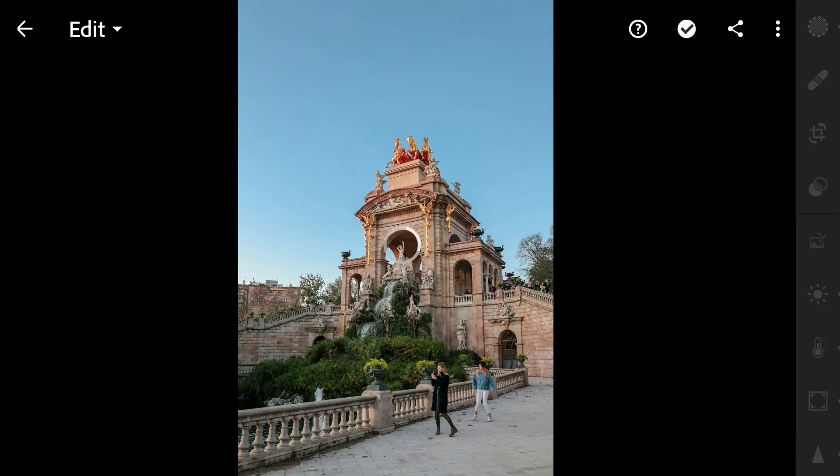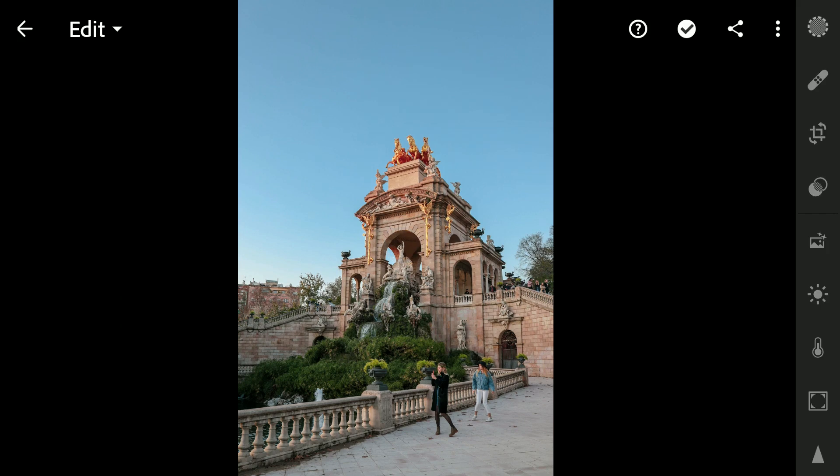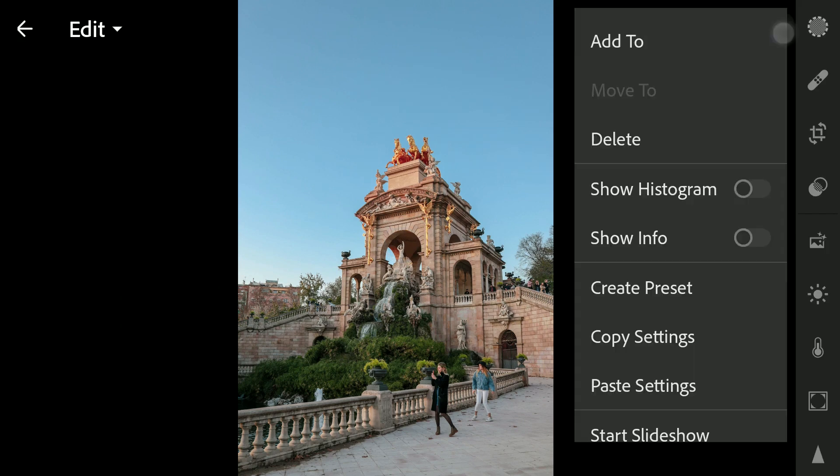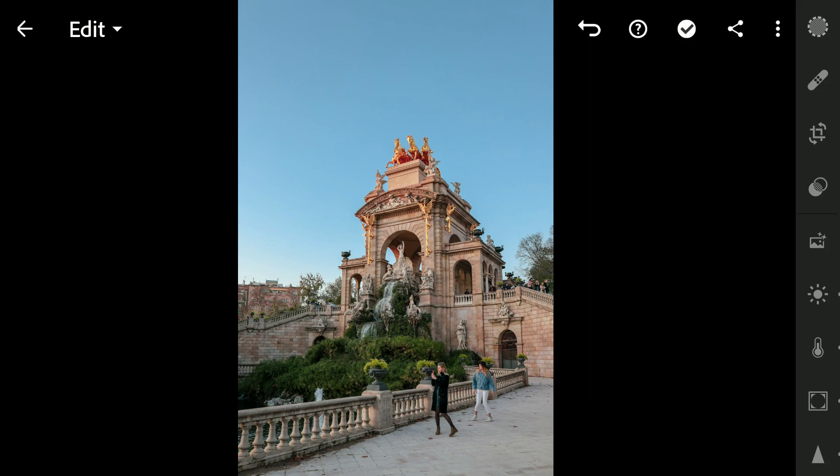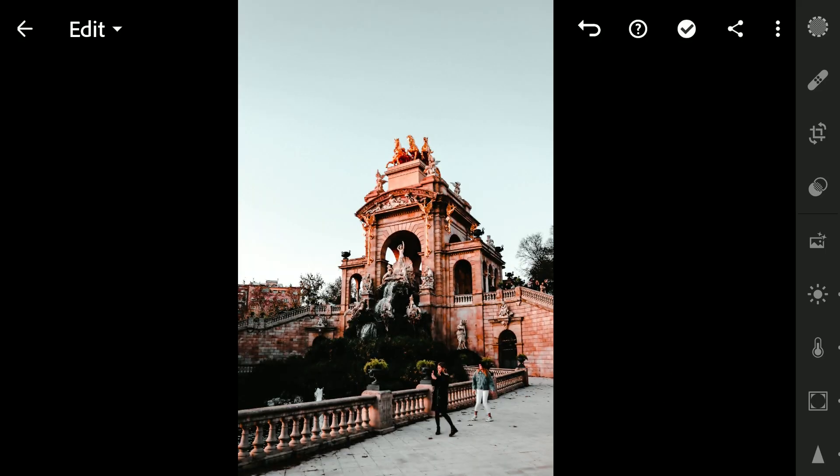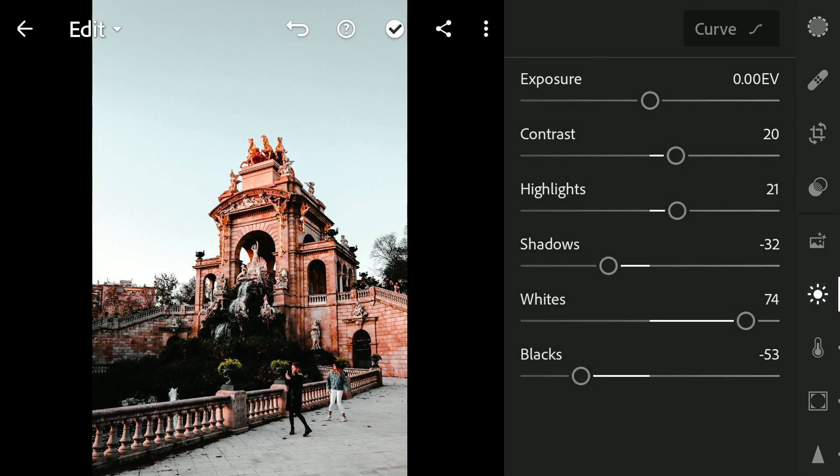Now going to the other image, tapping the three dot menu and paste settings. As you can see, the default copied settings don't always look perfect. So need to do a little tuning here and there to make the image look better.